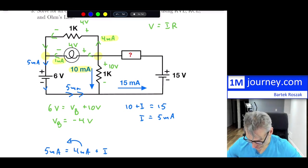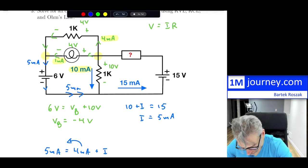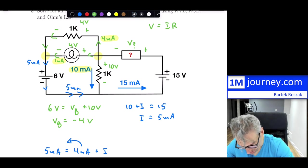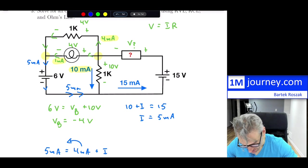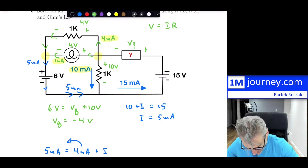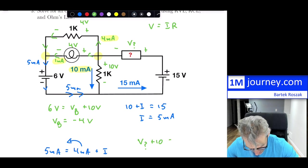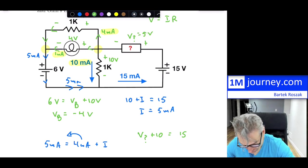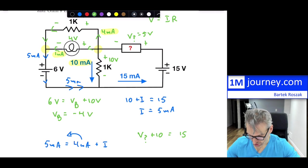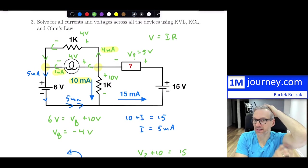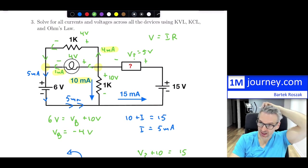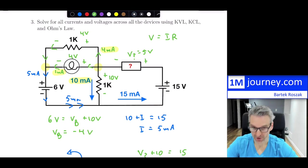The final unknown voltage can be found using KVL around the outer loop: V + 10 V = 15 V (battery), so V = 5 volts. That solves the entire circuit — all currents and voltages are found. This is a great example to test yourself on KVL, KCL, and Ohm's law.